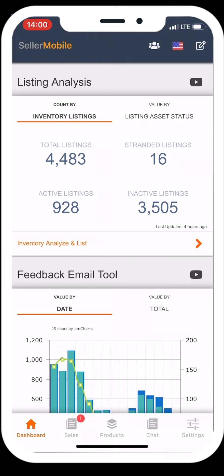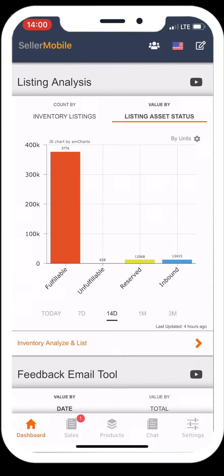If you add all these together, this gives you your total Amazon listings. Then within the Value By tab, you'll see a graph that shows you the dollar amount of asset value by fulfillable and unfulfillable inventory.